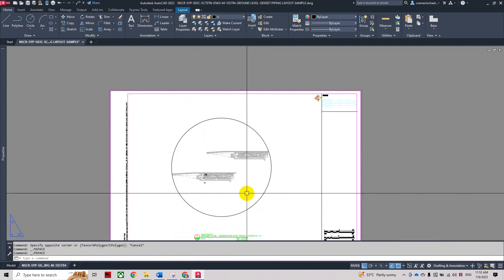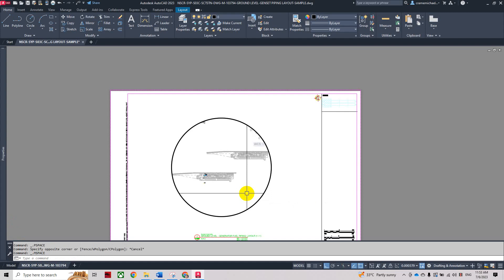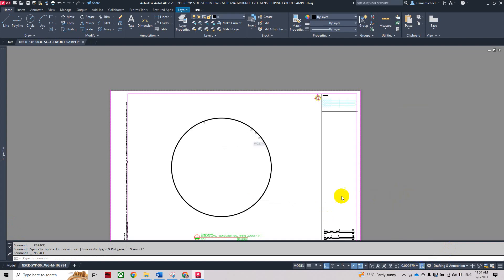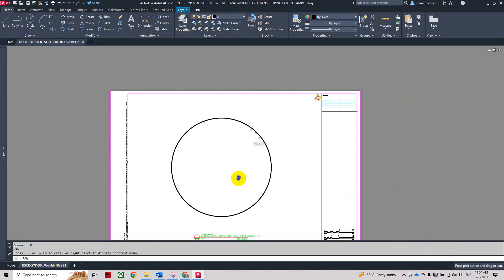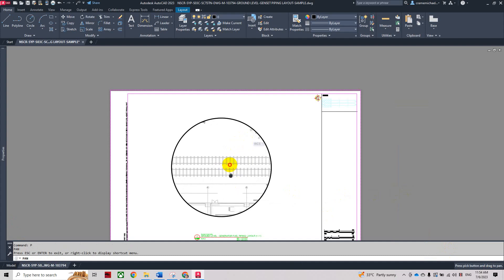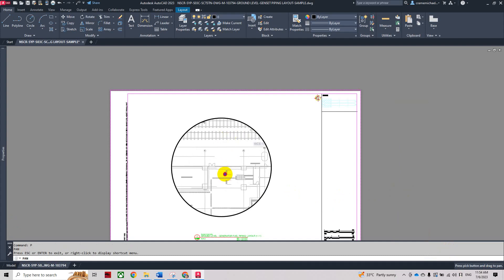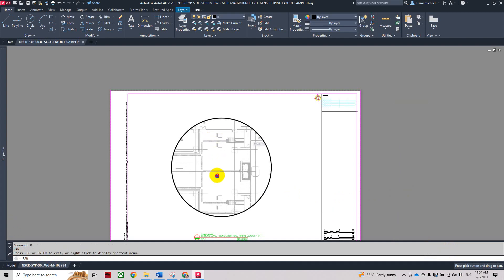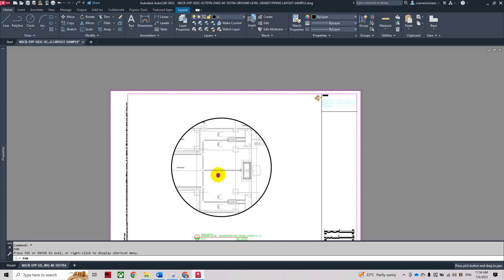Now let's select inside the circle or inside the viewport and then let's set the scale. Here we're going to use 1 is to 100. Then we need to pan to place the position of the drawing within the circle, the area that we want to show.